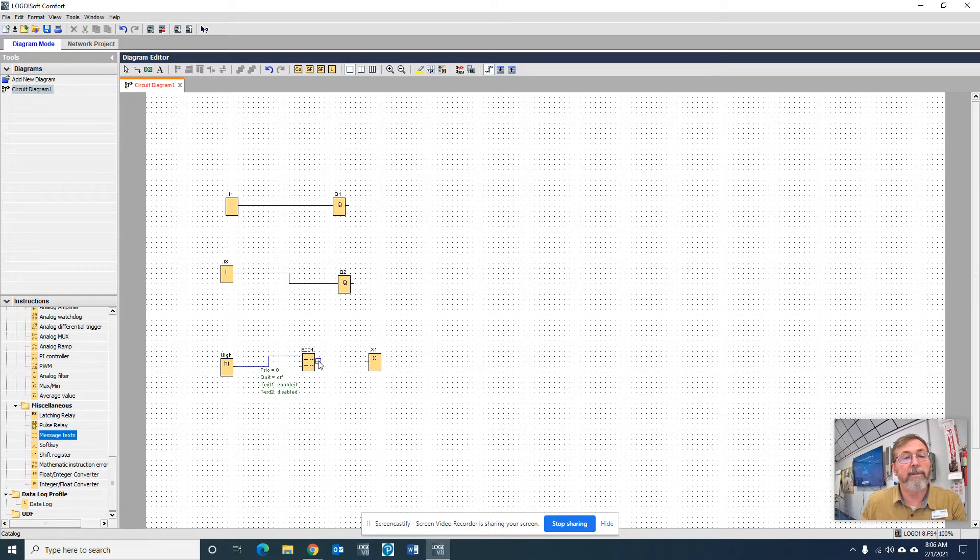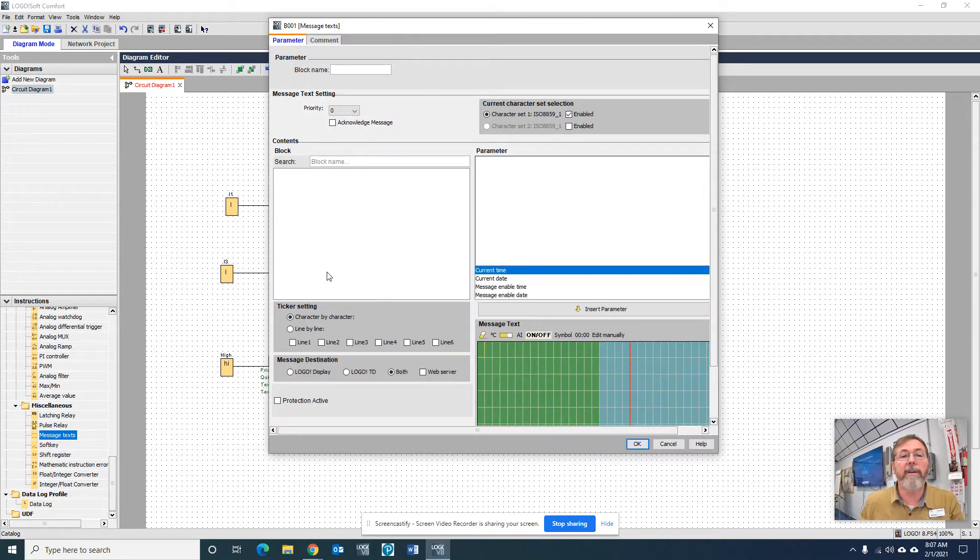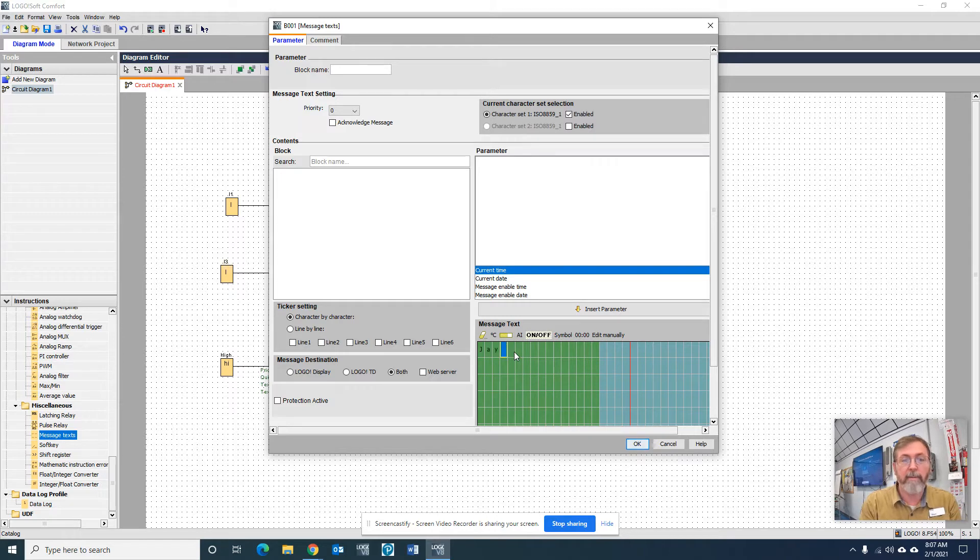All right, so the trick is you want this to show up on your screen to see when the buttons are being pushed or when the lights are on. We double-click here, and of course, I always want you guys to put your name on here.